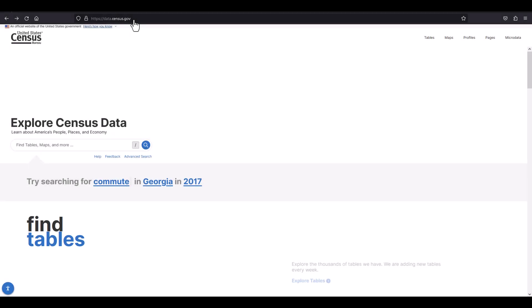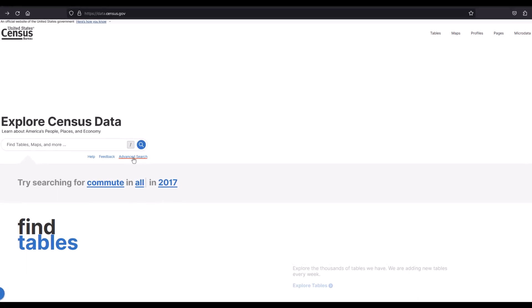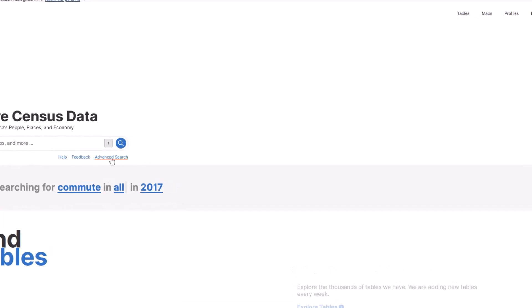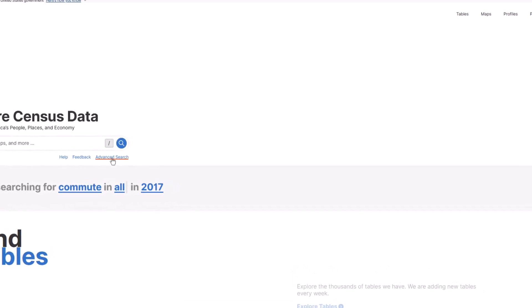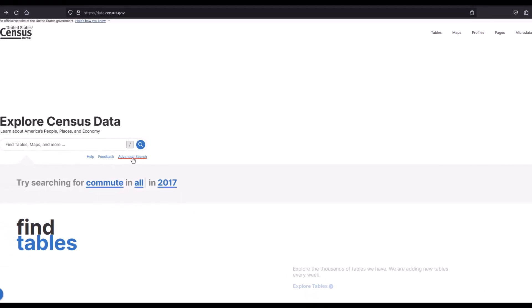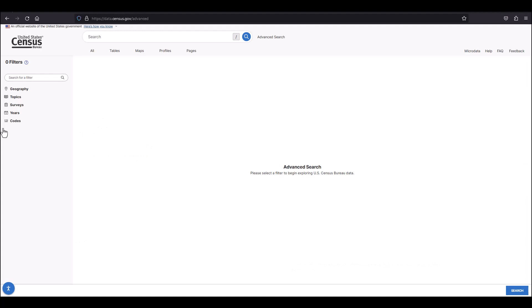After typing data.census.gov in your browser and arriving at the home page, you'll want to click on the advanced search link located directly below the single search bar. From there, you'll instantly navigate to the advanced search tool, which will now allow you to make precise choices related to the main topics listed in the filtering section.